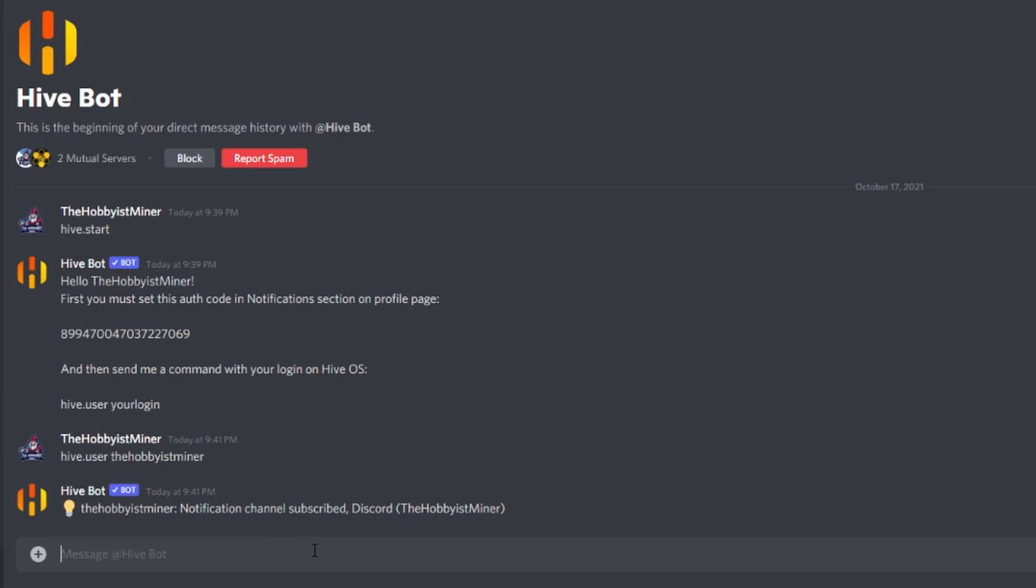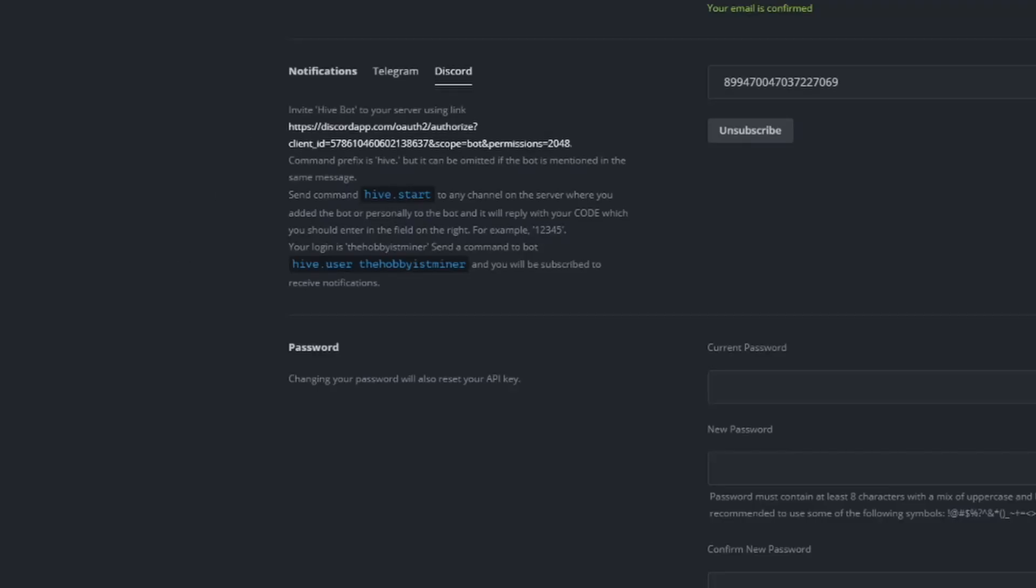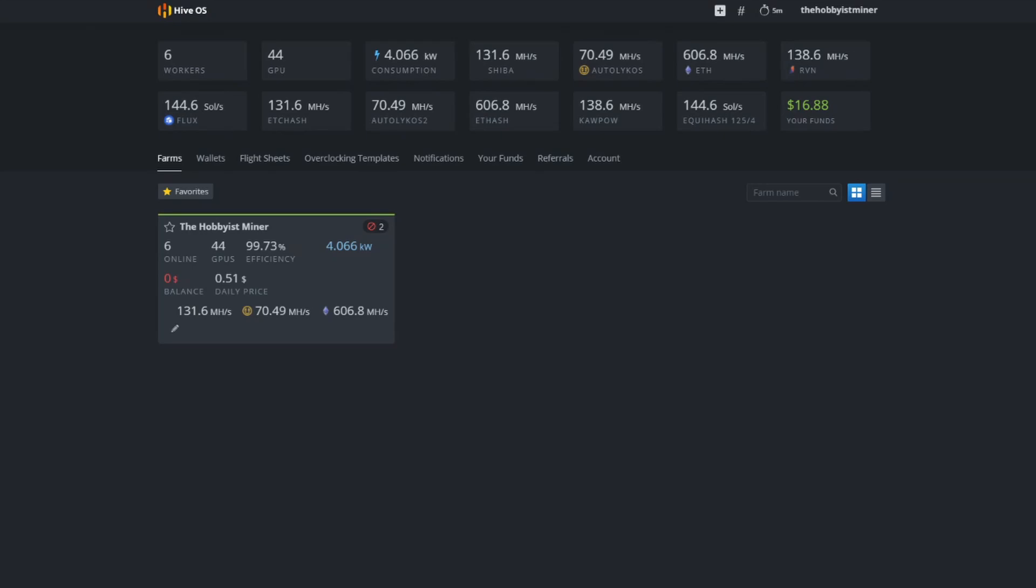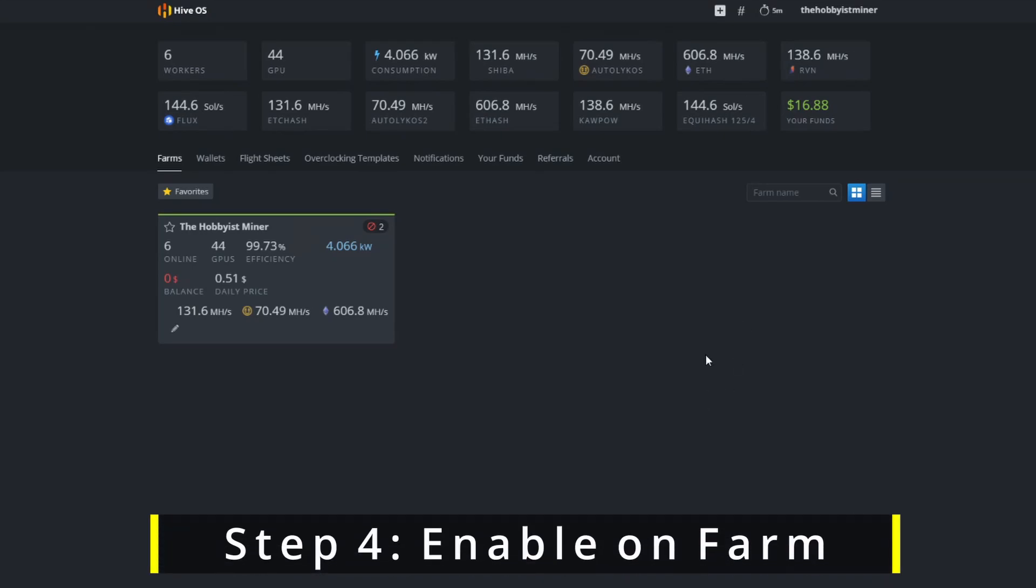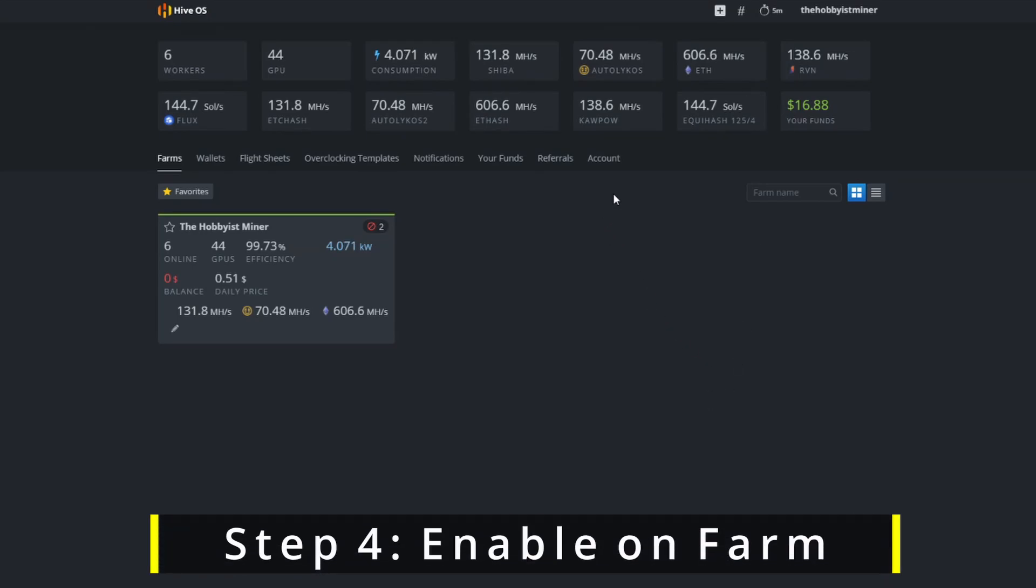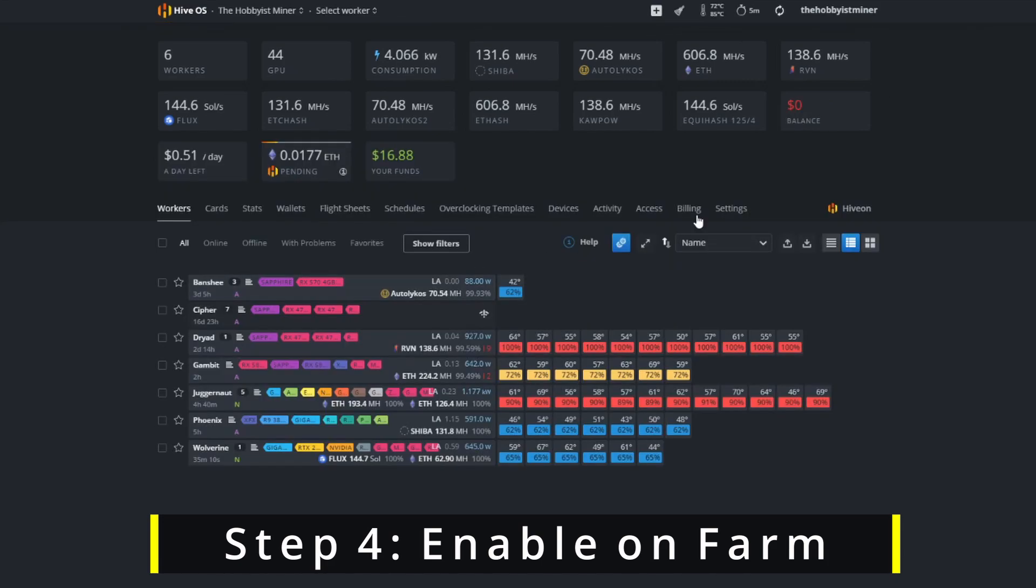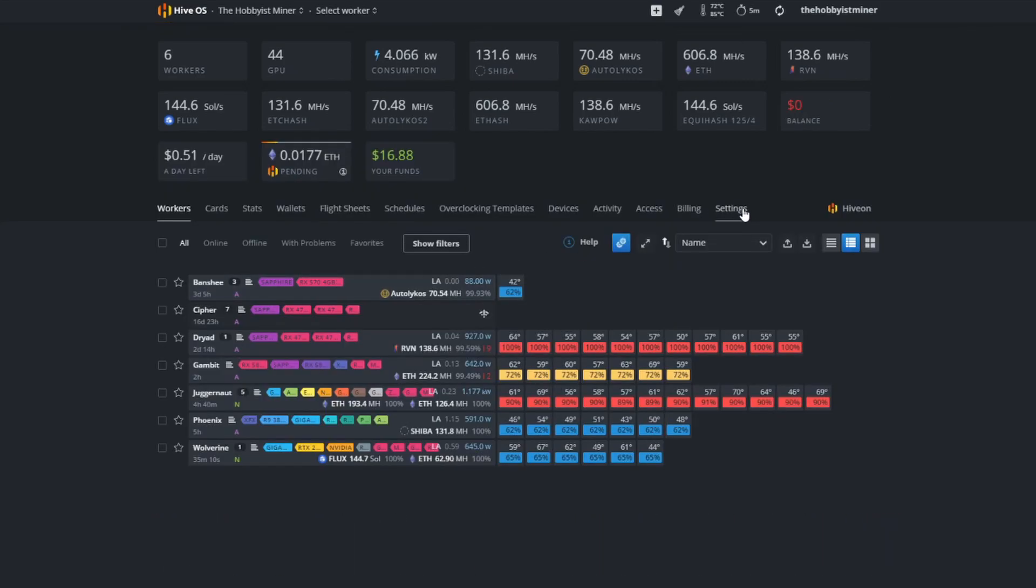We have notifications set up on the account level but that just adds the notification feature. We now need to dig down into the farm level and decide exactly what we want to know about. Select your farm and go to settings in the upper right hand corner.